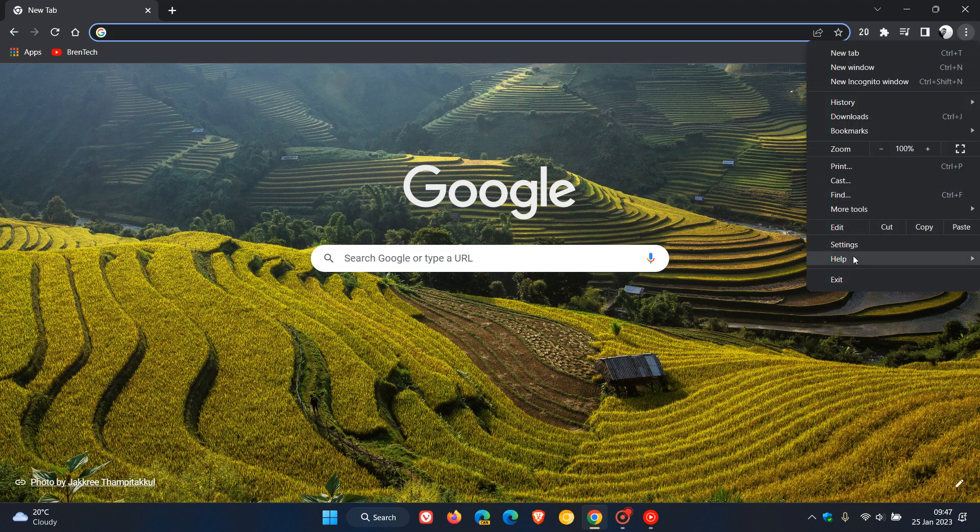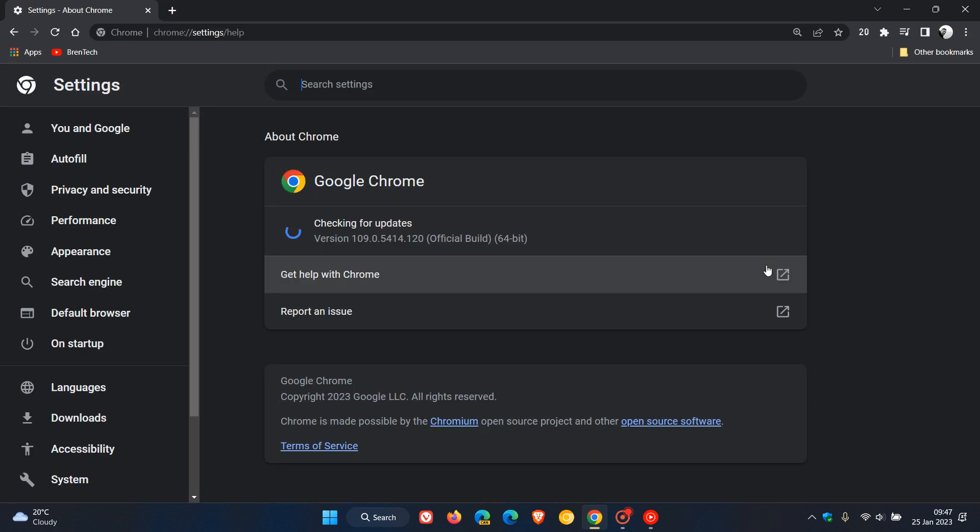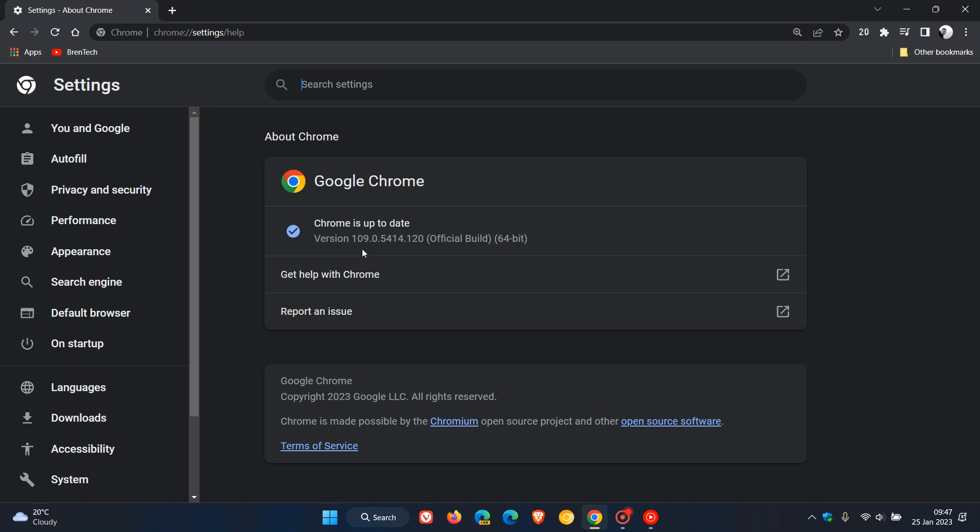The latest version and build is version 109.0.5414, and it's the point release which is now bumped up to 0.120.